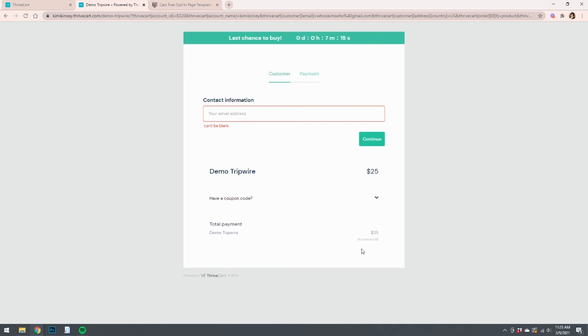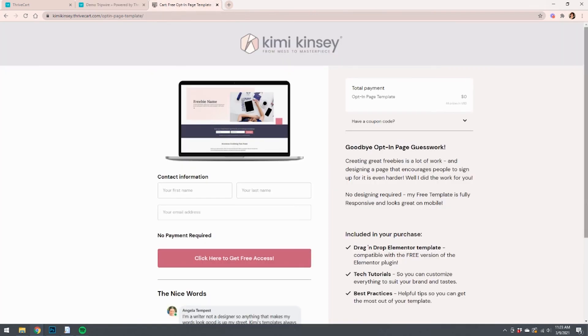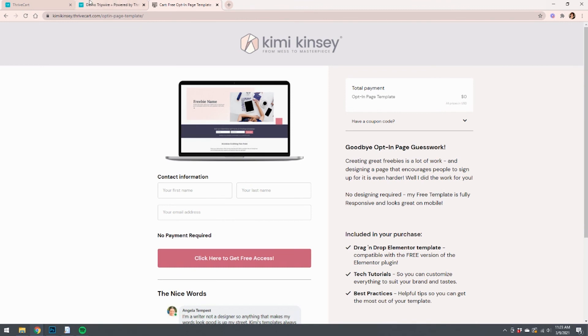This setup, I mean, it doesn't look pretty now, but you can make it look every bit as nice as this if you wanted to. That's it. That's how you do it.